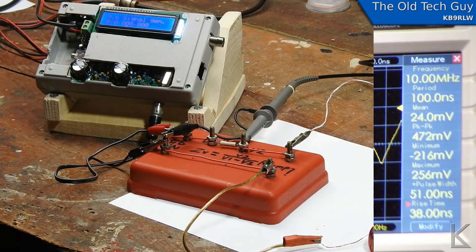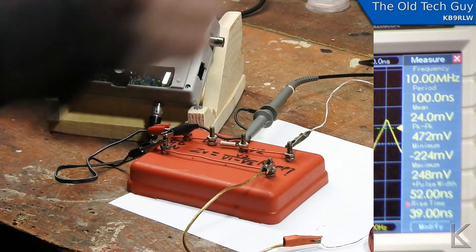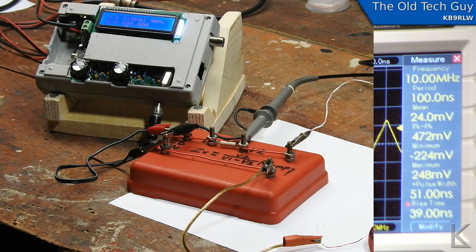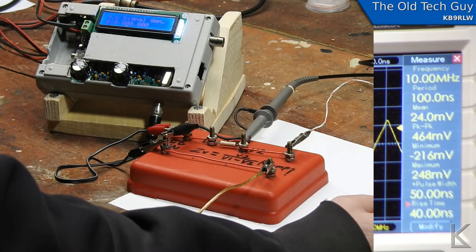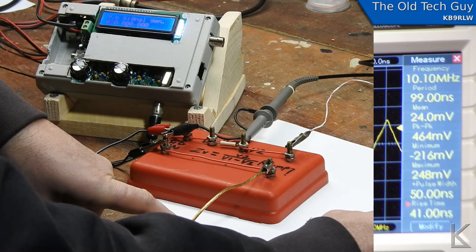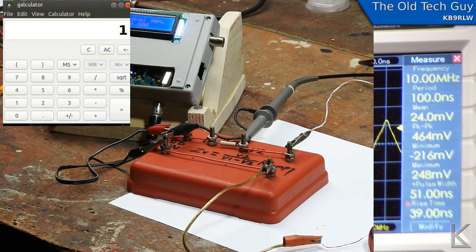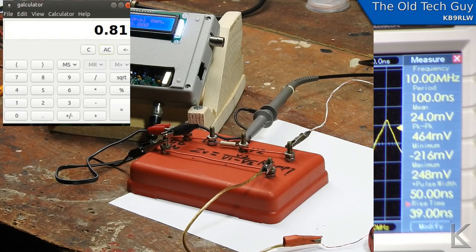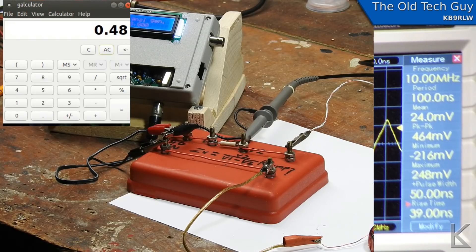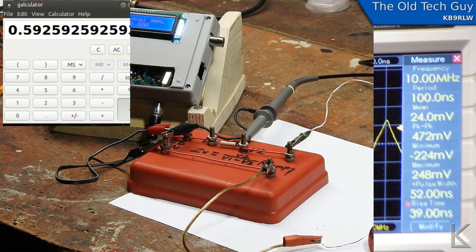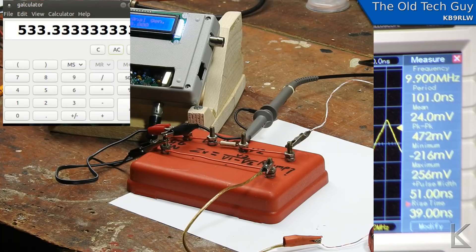Now measuring the voltage on the low side of the known resistor — it's reading between 464 and 472 millivolts, so we'll shoot for the middle and call it 480 millivolts, or 0.48 volts. Let's do the math: voltage drop = 1.29 − 0.48 = 0.81. Then Va2 / (Va1 − Va2) = 0.48 / 0.81 = 0.592592593. Times our 900 ohm known resistor — the impedance of that inductor at 10 MHz is roughly 533.3 ohms.